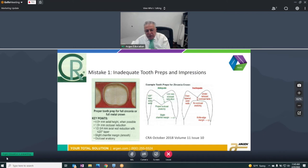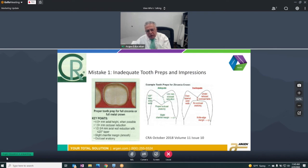Dr. Christensen talked about inadequate tooth preparations — nothing new for the dental industry. On molars specifically, he'd like to see proper occlusal anatomy. Having a small occlusal thickness table is very dangerous, and that's when we see a lot of fractures occurring very fast.